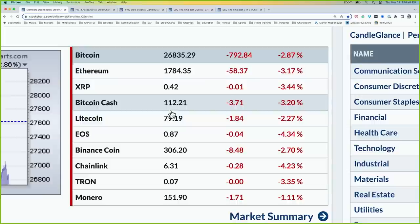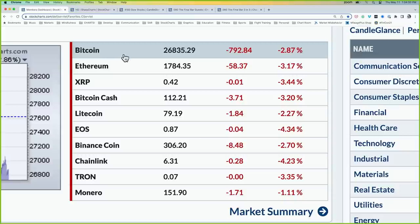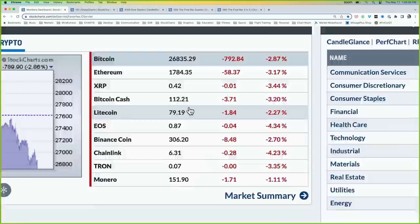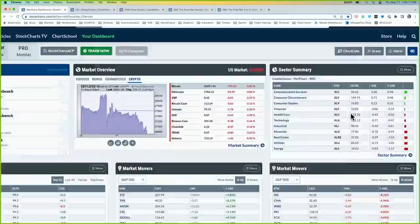Cryptocurrencies are all in the red. Bitcoin is down about 3%, now below 27,000 around 26,800, and Ether is down around 1,780. Looking at the Bitcoin chart, it's really starting to rotate lower — almost a head-and-shoulders topping pattern. We'll talk about some of the specific levels related to that pattern in a few moments.